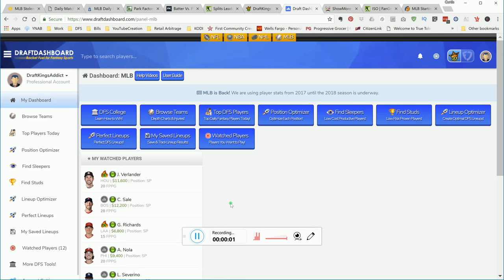What's going on YouTube? Alright guys, it's time to get into this MLB opening day slate on DraftKings. On the screen, you're going to see Draft Dashboard.